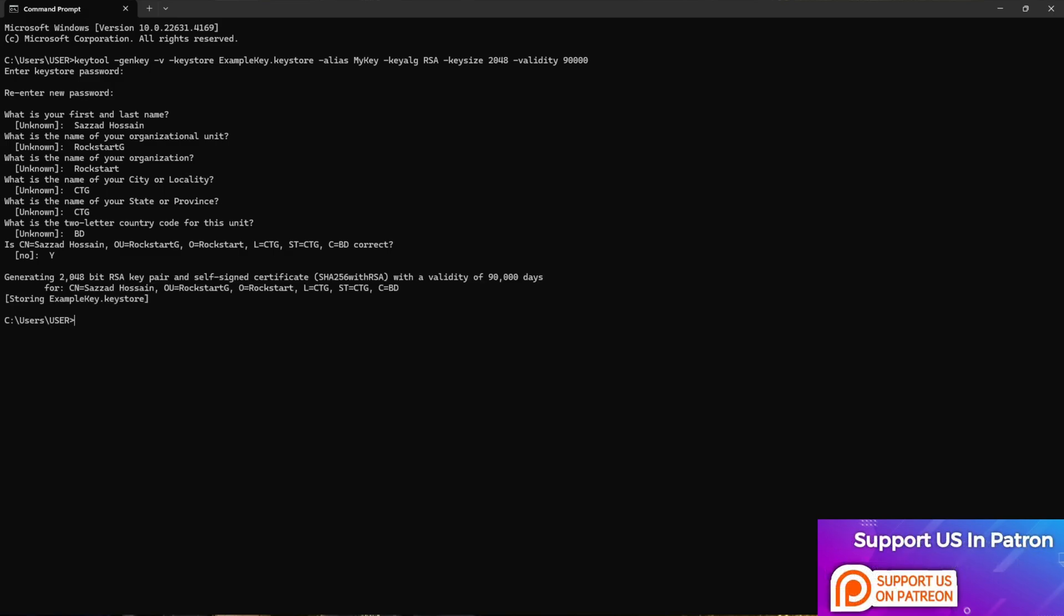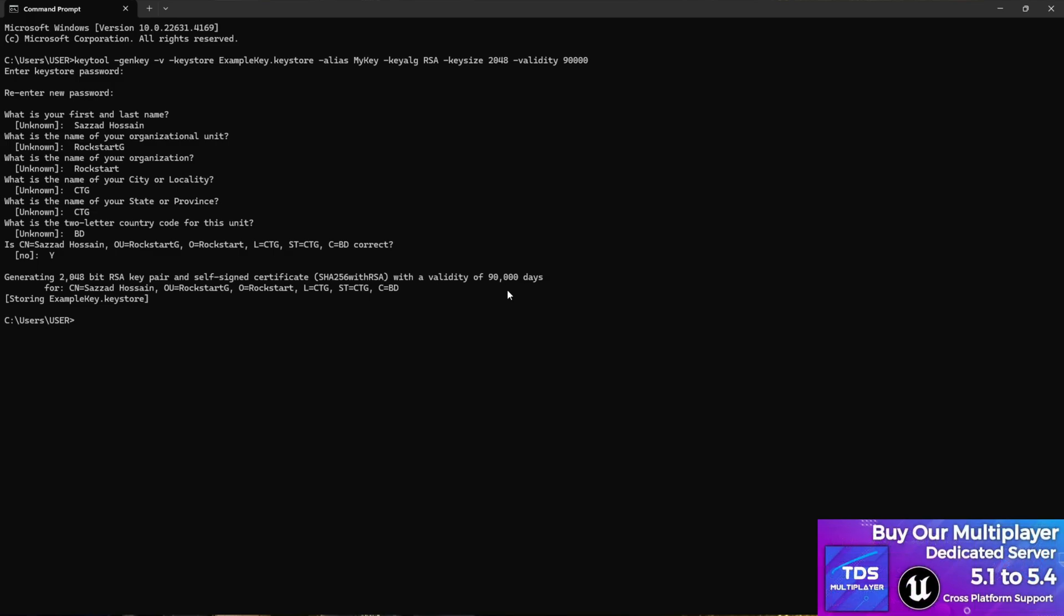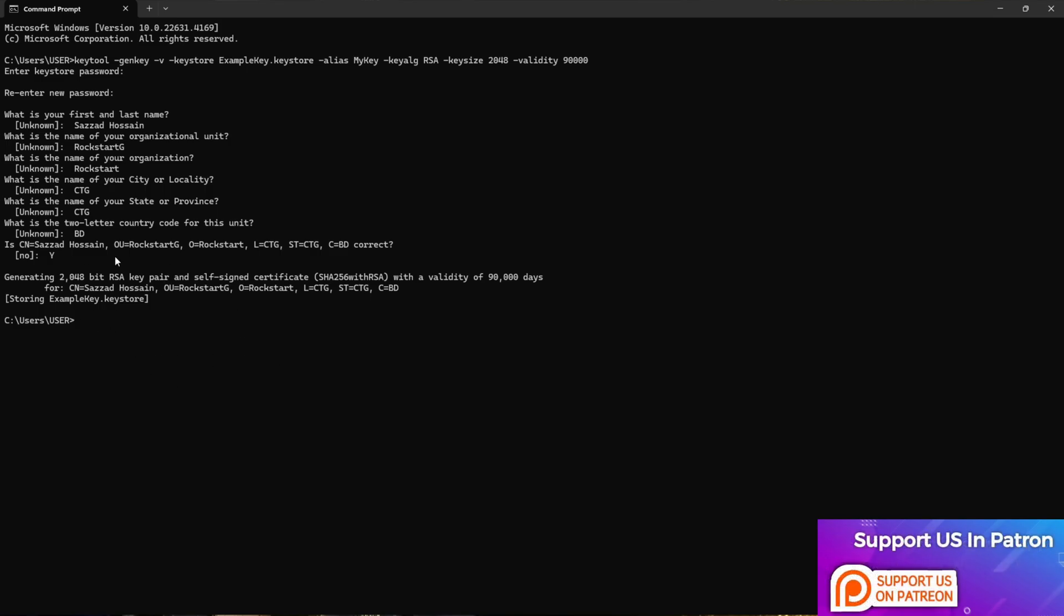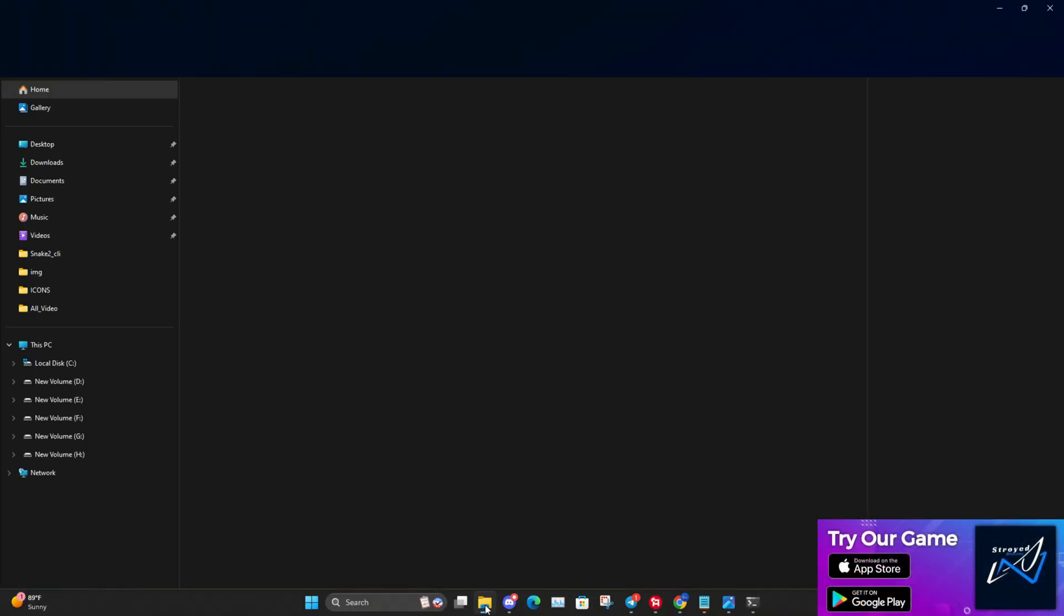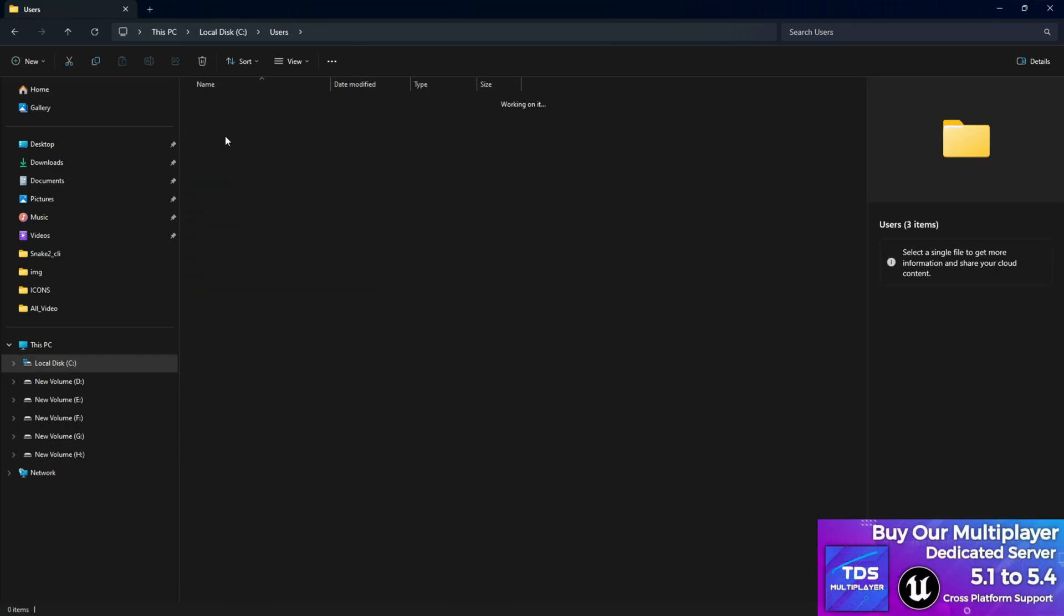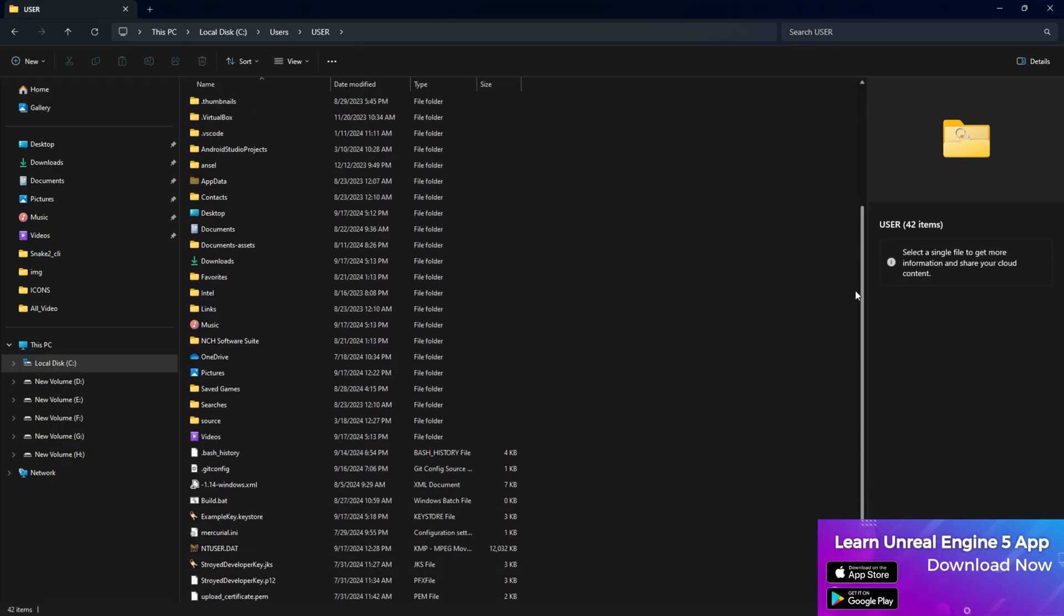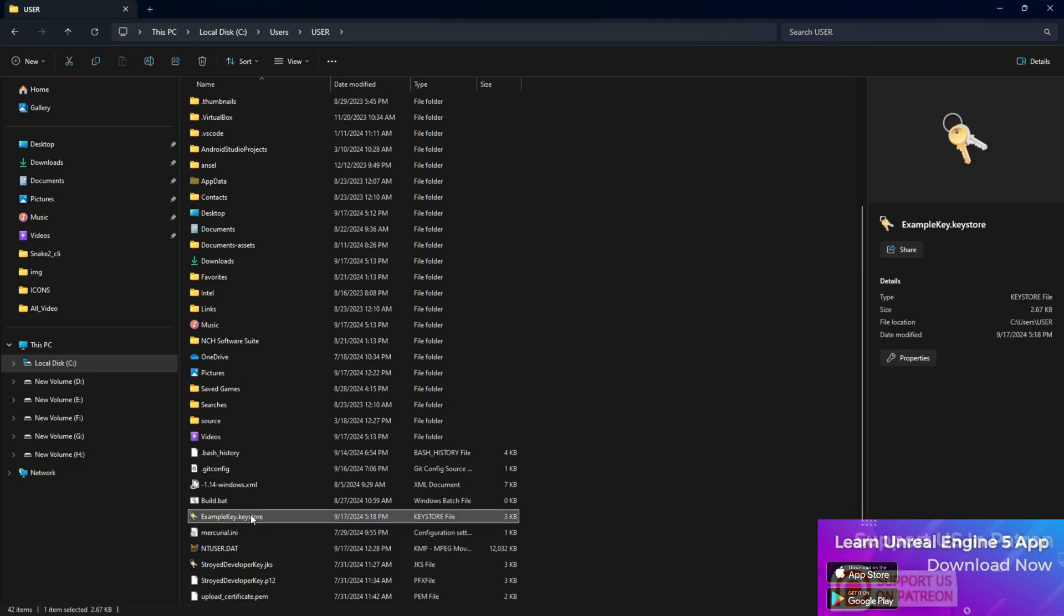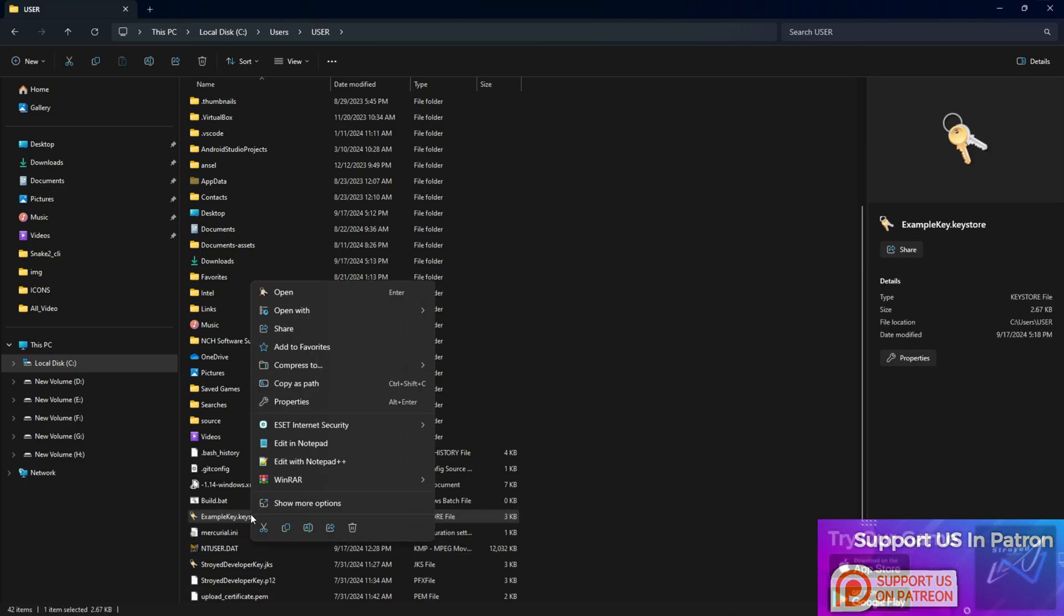Yes, now once you press Y, as you can see it has generated a valid key for nineteen thousand days. Now you have a question - bro, where did I get the keystore? To get your keystore you have to look in your C Drive, user folder, then scroll down to the bottom and you will find your example keystore.